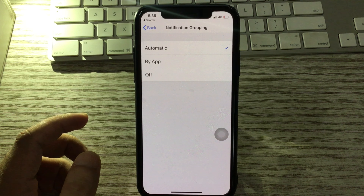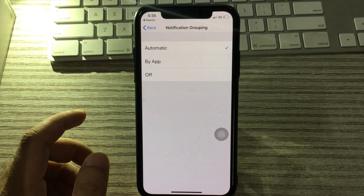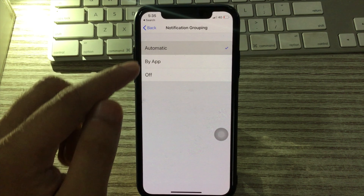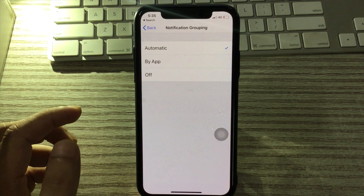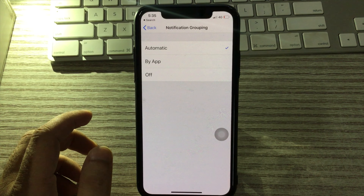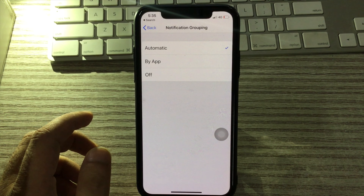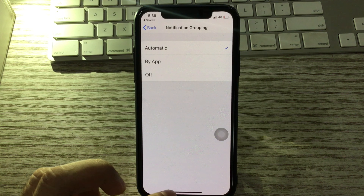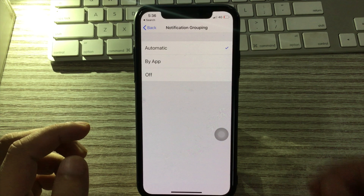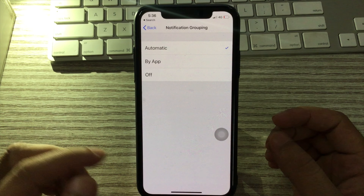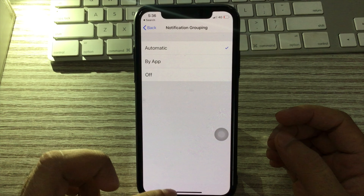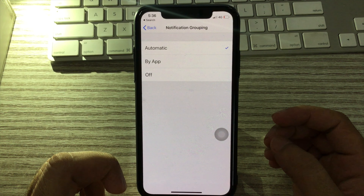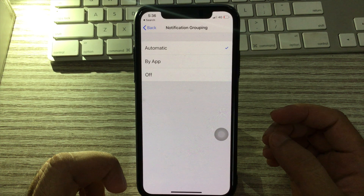Here I am showing you what is the basic difference between Automatic, By App, and Off. Automatic means it automatically converts notifications into a group. It groups messages based on the participants or the group name.